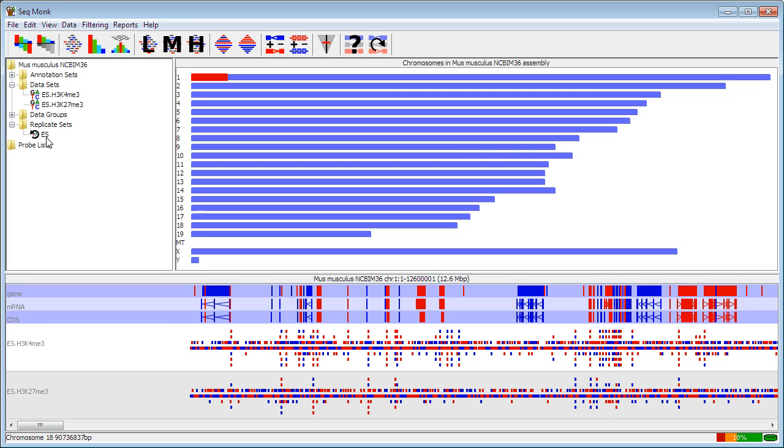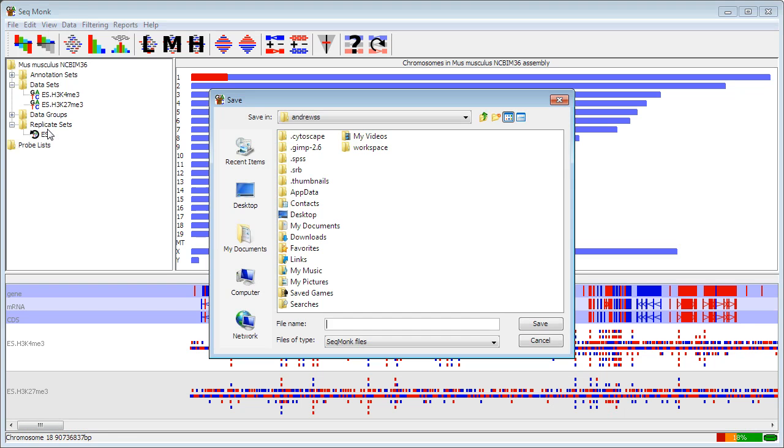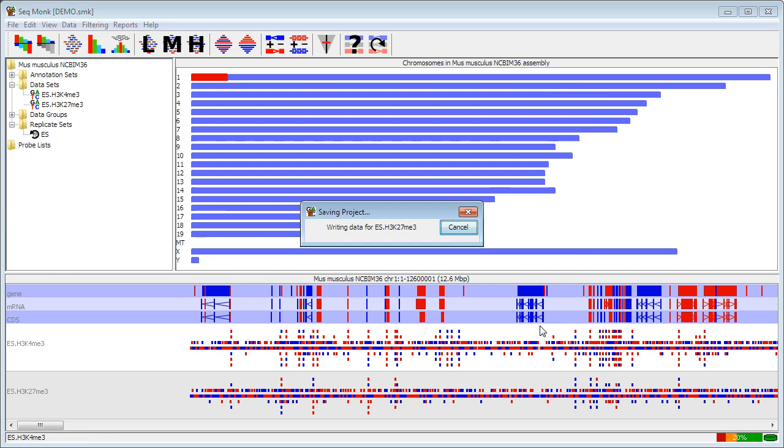At this point, having imported all your data, it's probably a good idea to save your project before you go any further. So to save a project I simply go to File, Save Project, select where you want to save it to, and save.